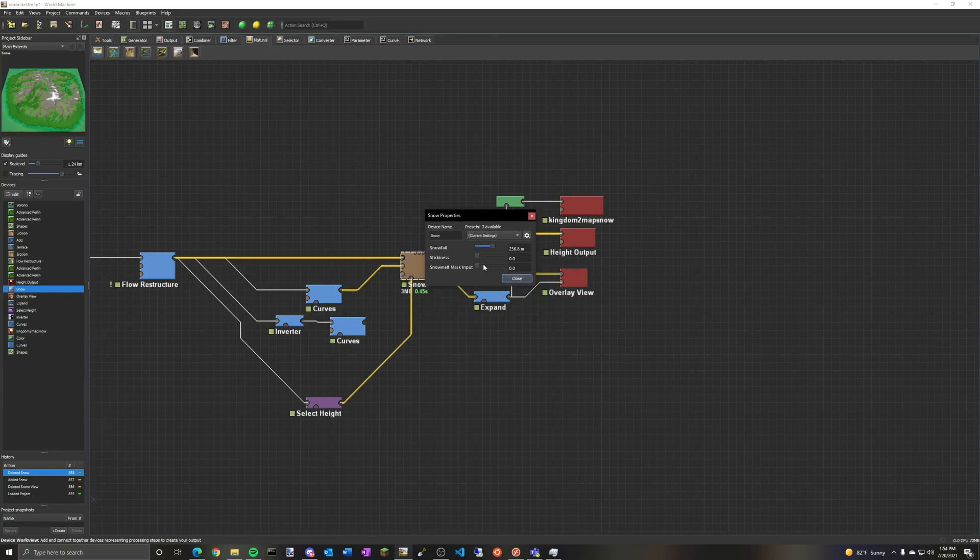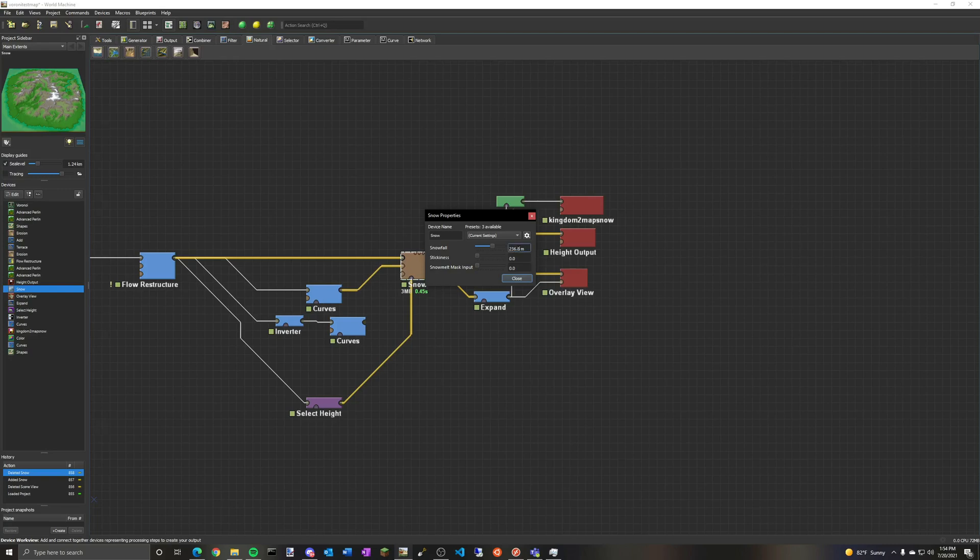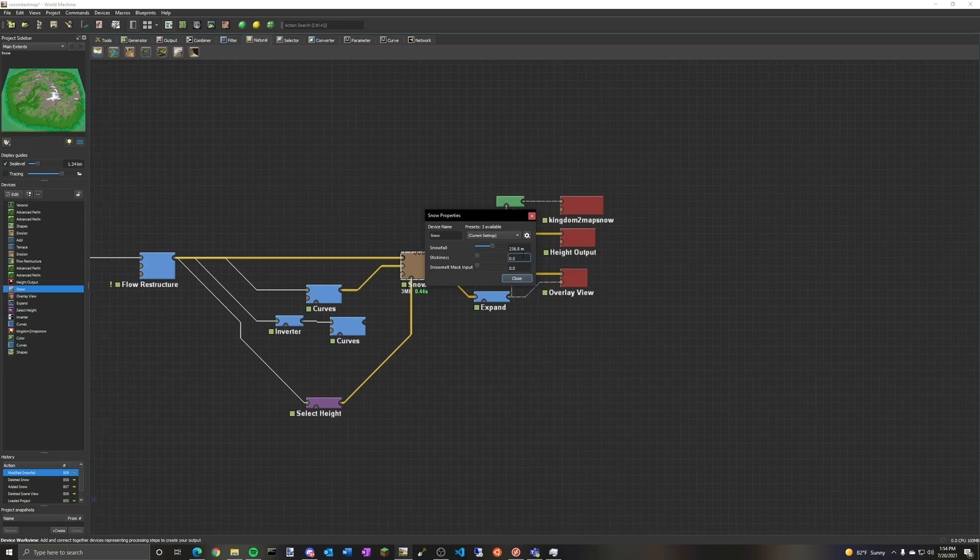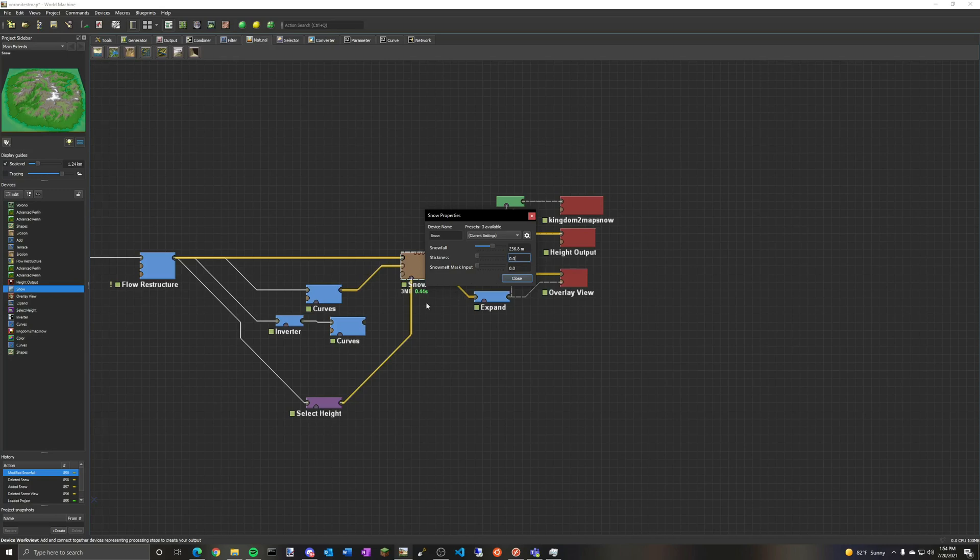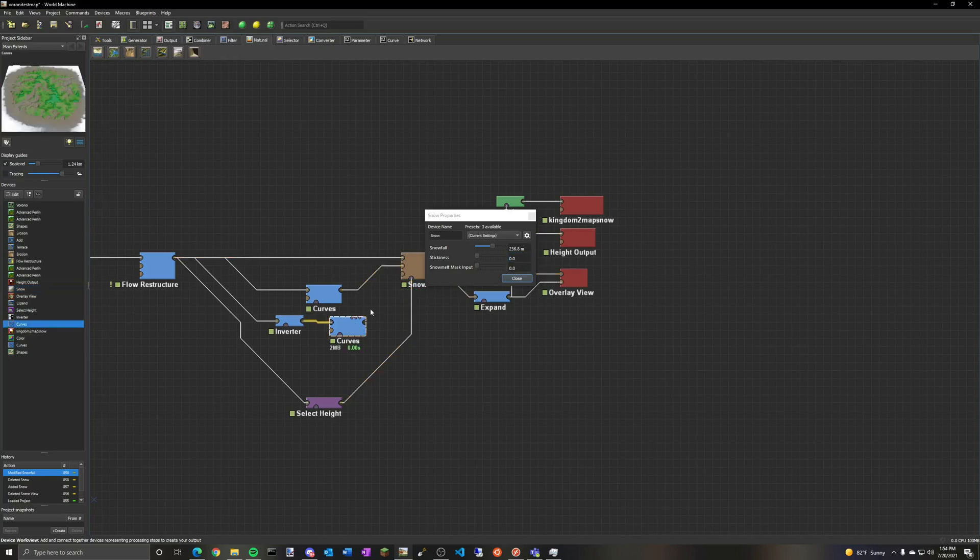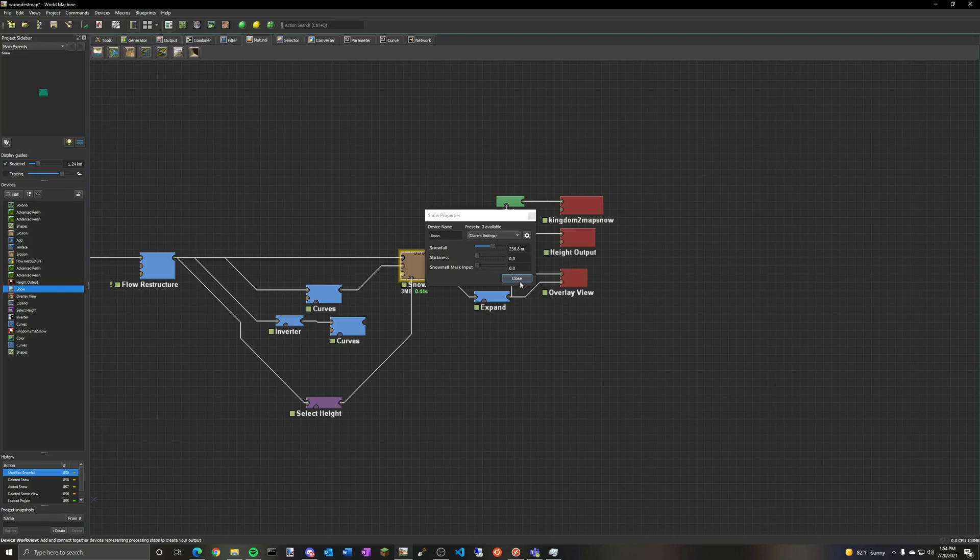As usual with World Machine, I'd highly suggest playing with everything and figuring out what works best for your map. Also I should mention, this snow has, you can adjust the snowfall. There's also some presets, but I typically just use the default. And this is basically how much snow there is. There's a lot in this case, 238.6 meters. And the stickiness basically tells you how much the snow sticks to stuff.